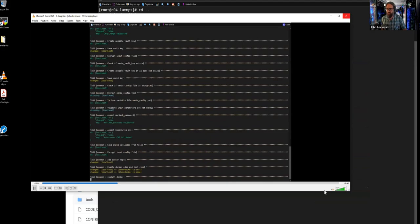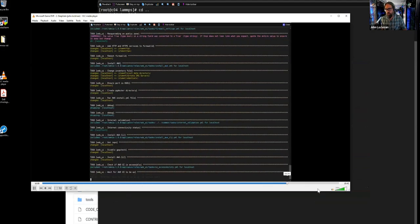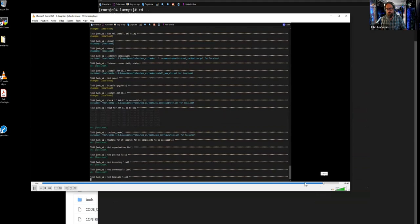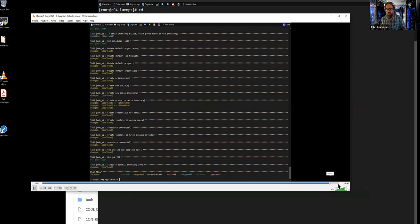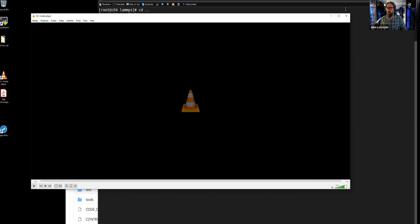I'm going to skip ahead here and show you what the final output looks like. It checks to make sure that the server gets started, and at the end we say everything looks OK, nothing failed. So we should be good to go and we have a system ready to rock.